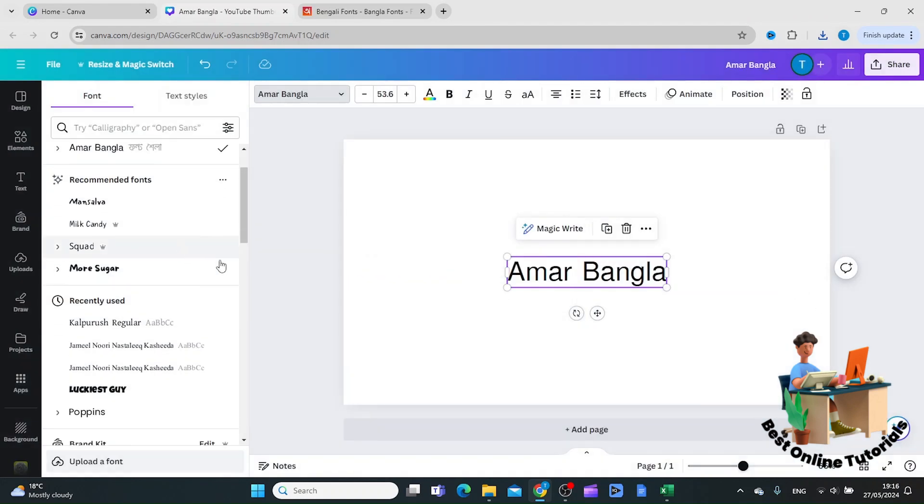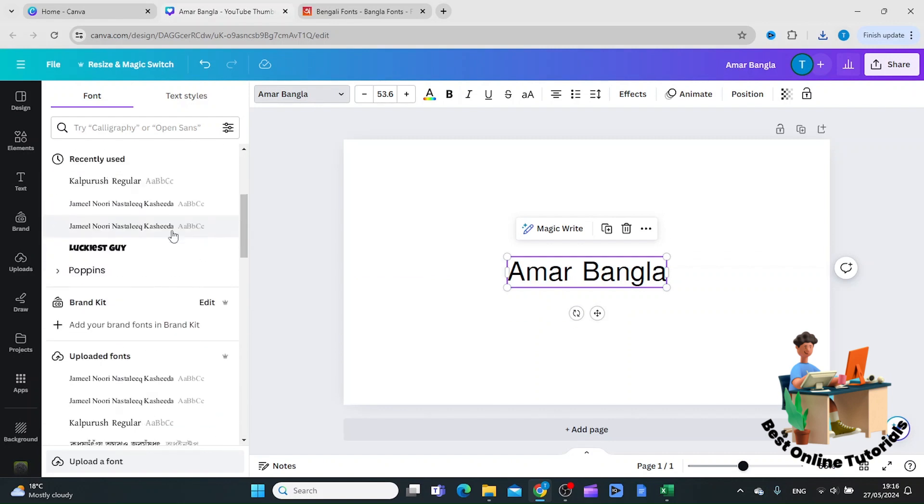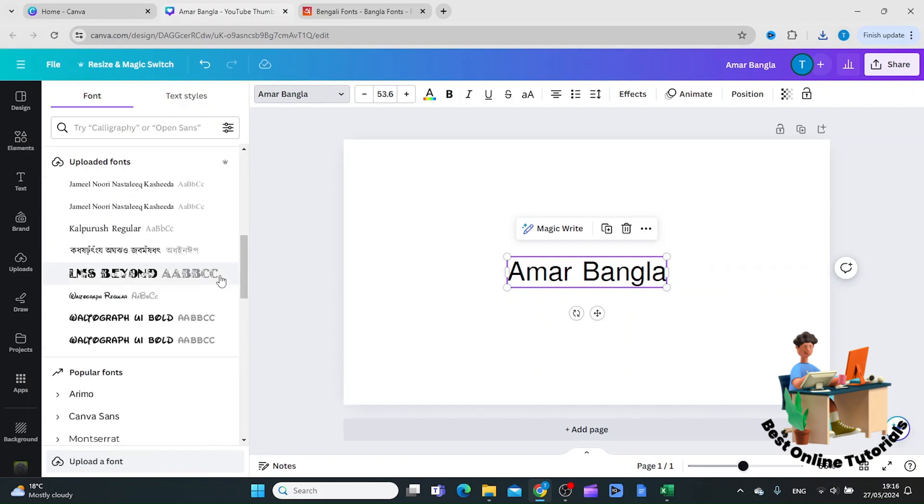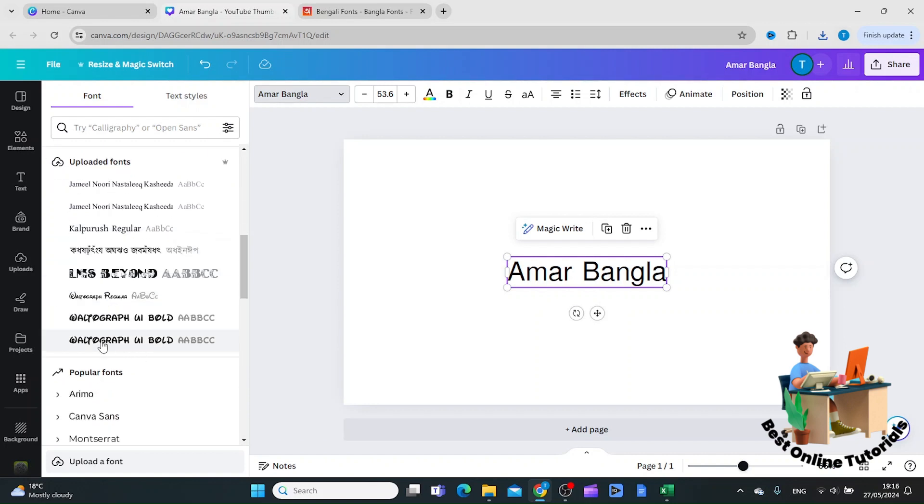As you can see here I will now find the uploaded fonts which is here. And as you can see we now have the uploaded font to Canva.